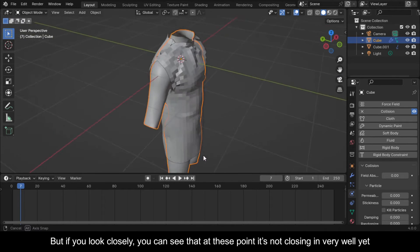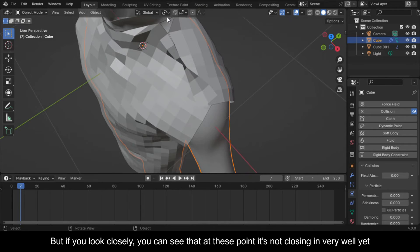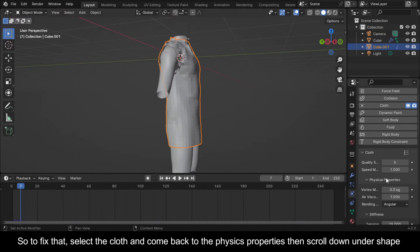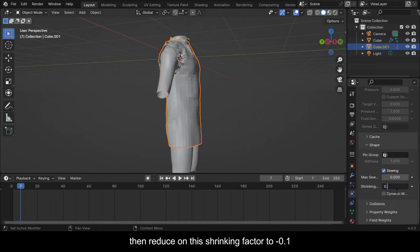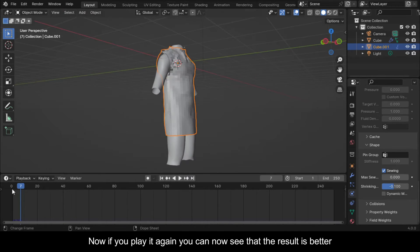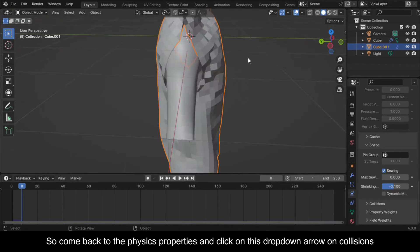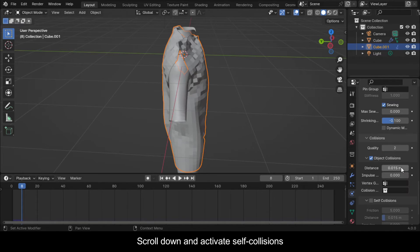If you look closely you can see that at these points it's not closing in very well yet. To fix that, select the cloth and come back to the Physics Properties, then scroll down under Shape and reduce the Shrinking Factor to minus 0.1. Now if you play it again you can see that the result is better. Come back to the Physics Properties and click on the drop-down arrow on Collisions.